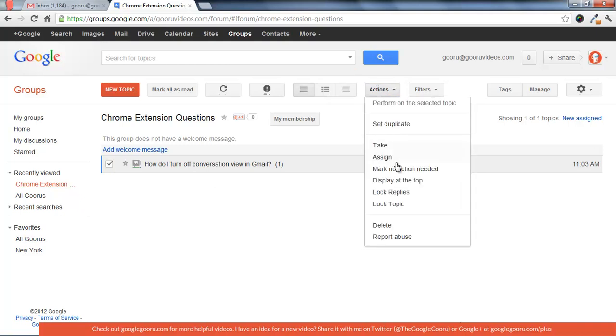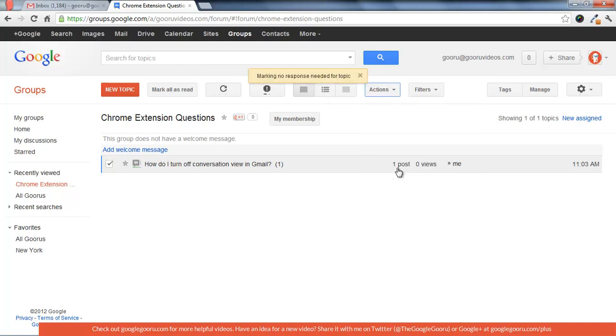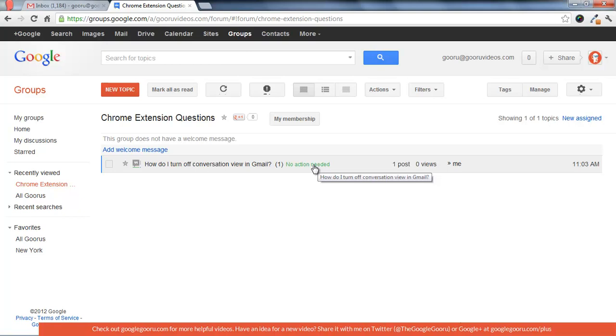Now marking no action needed brings up this little green text here that says no action needed, so no one needs to respond.